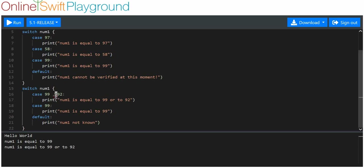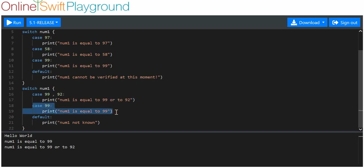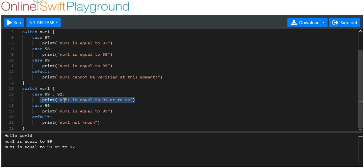The comma indicates that it can be this or this, and then this will happen. So in the case that num1 is equal to 99 or 92, execute the code after the colon — which is print num1 is equal to 99 or 92. Once one of these cases has been determined to be true, the first one that's true will be the only one that runs. Even though the second case here is also true — that num1 is equal to 99 — that code doesn't get run. Only the first matching case gets executed.